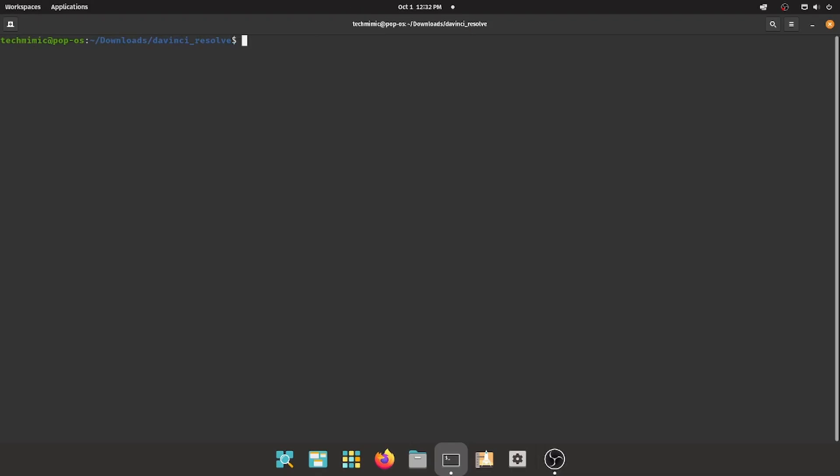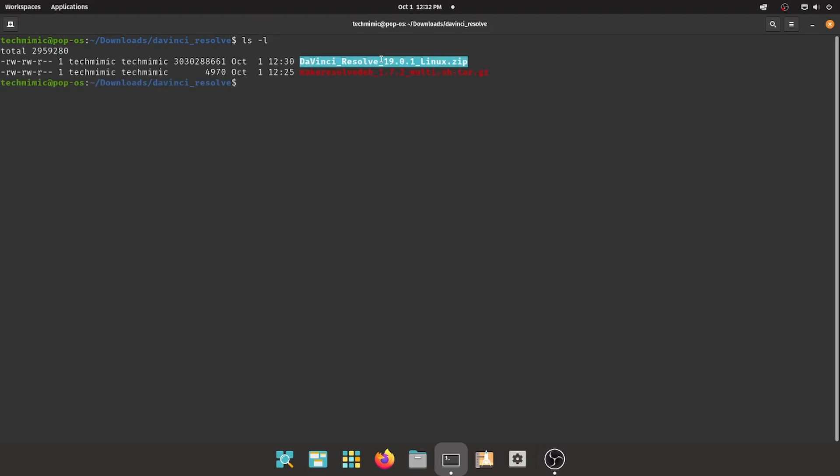We will now turn our attention to the Linux terminal. Open a terminal window, just click the terminal icon on the taskbar, and list the contents of the directory where you have downloaded the files to. There should be two files, one being the zip file for DaVinci Resolve, and the other one, the .tar.gz package for make-resolve-deb.